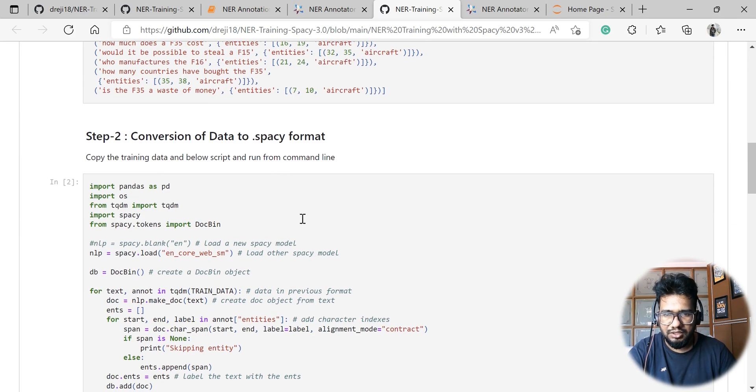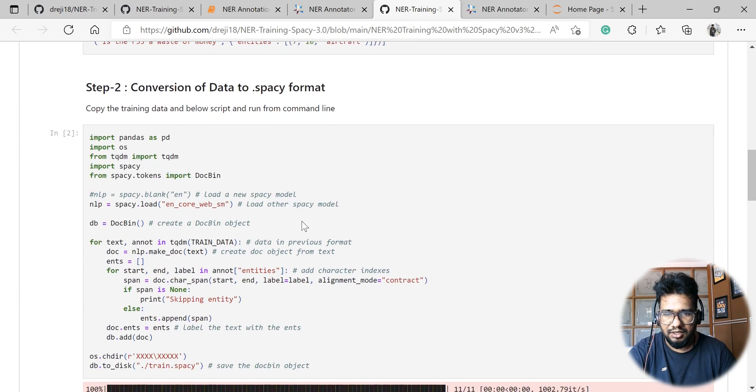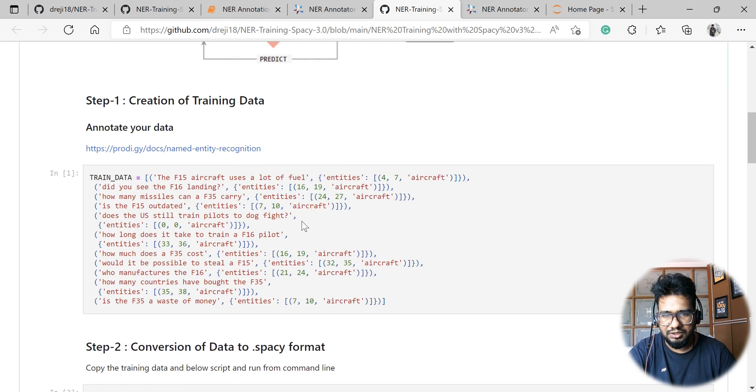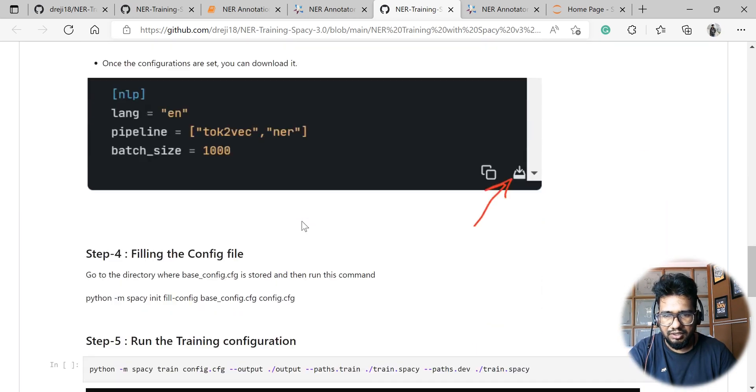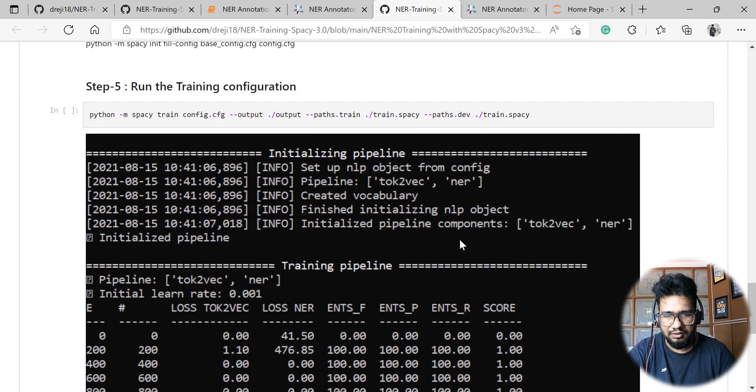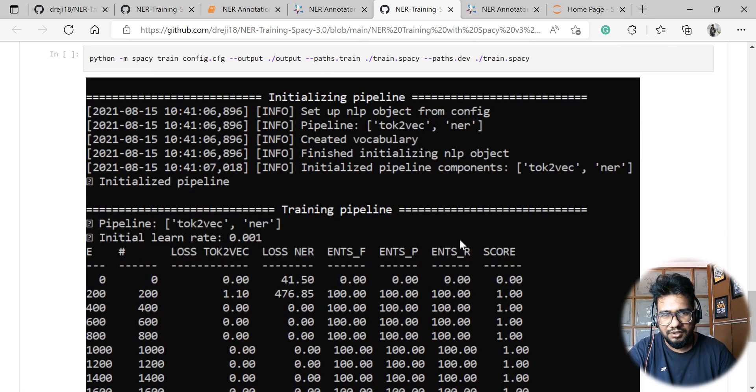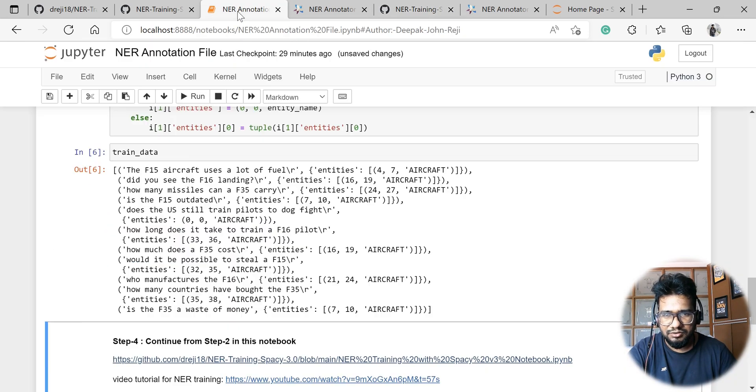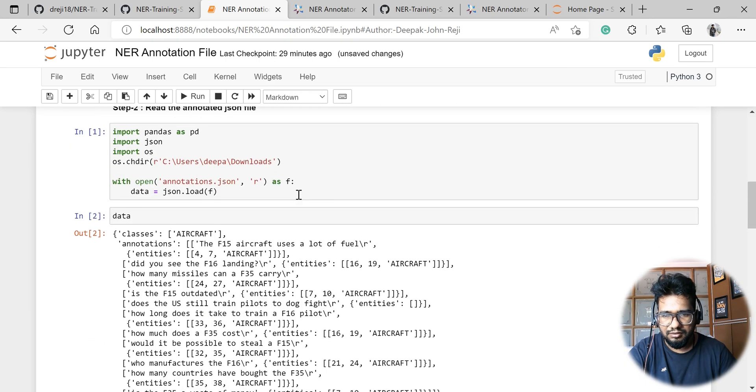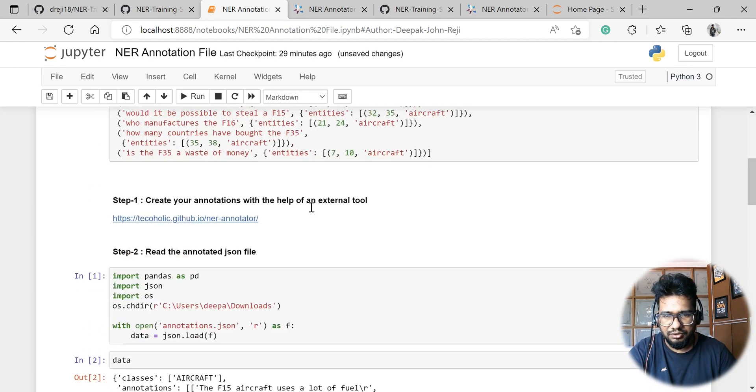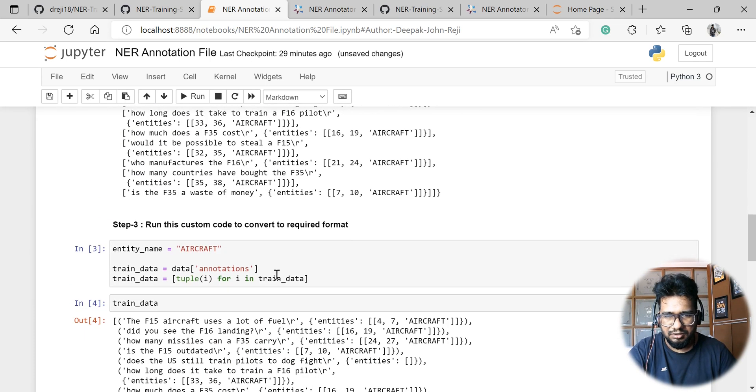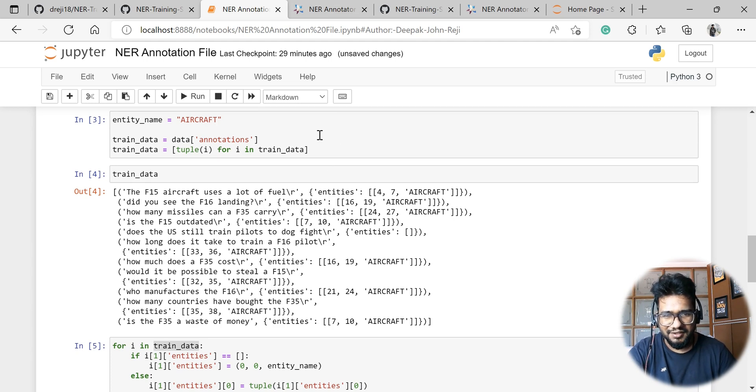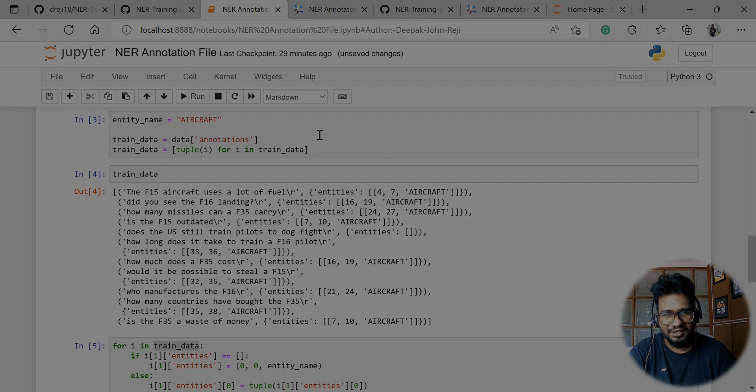So conversion of data to dot spacy format and then the rest of the procedures basically. With that, finally you'll be able to train the entire data and get your model up. So all that we have done so far is we utilized one tool to create the first version of the annotation, and then followed by a simple data manipulation to make it in the exact same format. That's all, and thank you. Thank you very much for watching this video. Have a great day guys, bye.